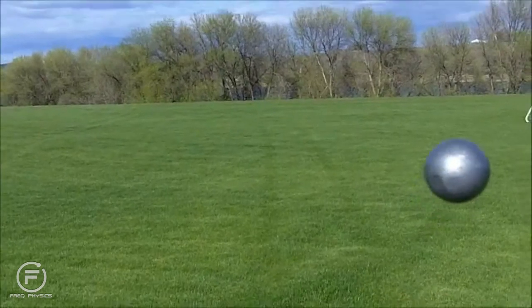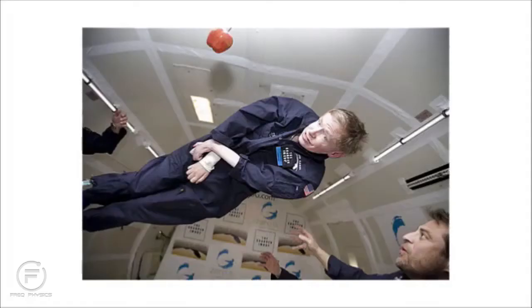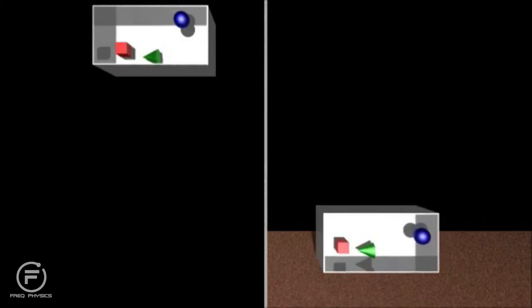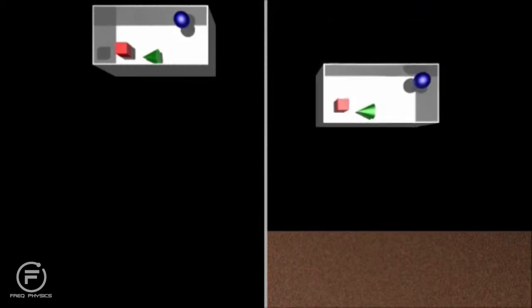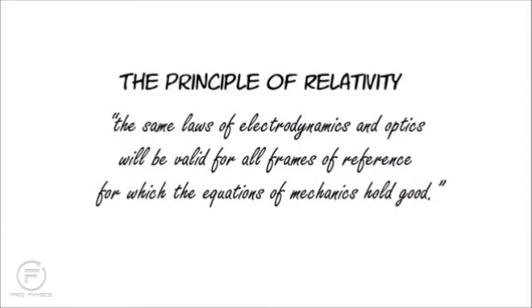That ball is falling — just you and the camera are falling with it. You've probably seen how airplanes can be used to simulate weightlessness by putting their occupants into a freely falling reference frame. So here's a question: suppose we have two identical boxes containing some objects. The box on the left is floating in empty space, while the box on the right is falling in the uniform gravitational field of a massive object. Are there any mechanical experiments we can perform to distinguish between these two cases? The answer is no.